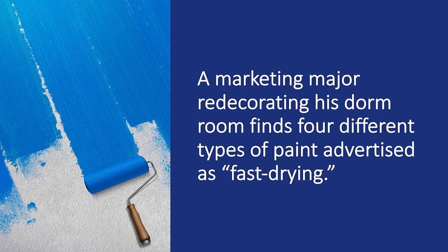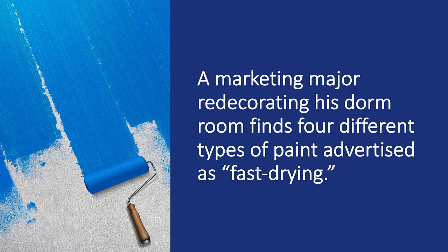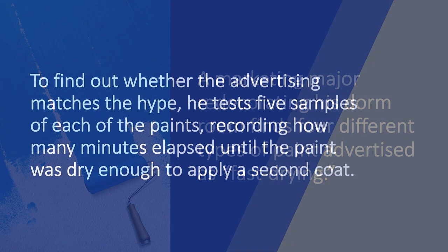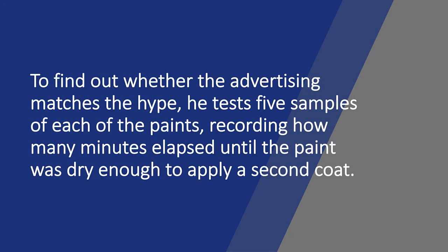A marketing major redecorating his dorm room finds four different types of paint advertised as fast drying. To find out whether the advertising matches the hype, he tests five samples of each of the paints recording how many minutes elapsed until the paint was dry enough to apply a second coat.